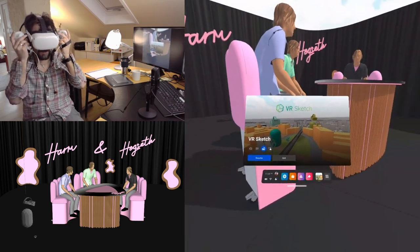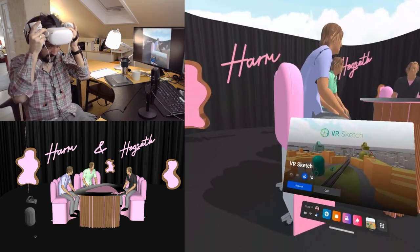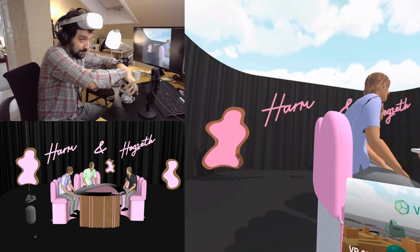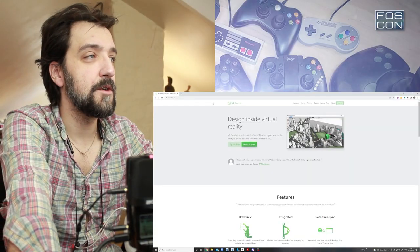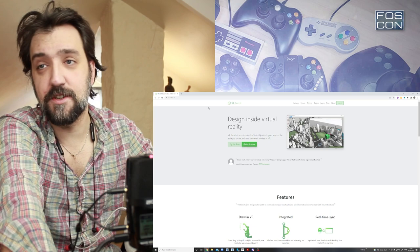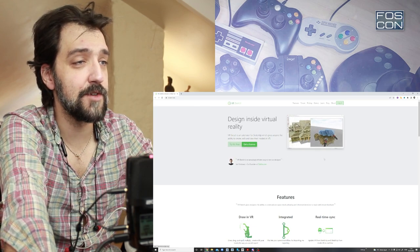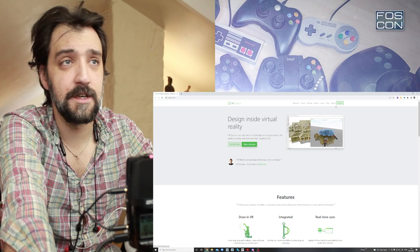So, that's VR Sketch for you newcomers out there. Absolutely worth checking out. Go to VRSketch.eu directly, and you can try it for free, or get a license.